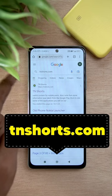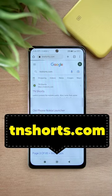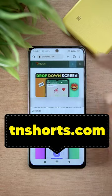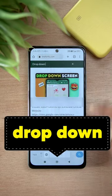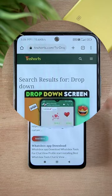Go to Google Chrome and search for TNSorts.com. You can search for the first link in the search box, then drop down and search for this post and download the application.